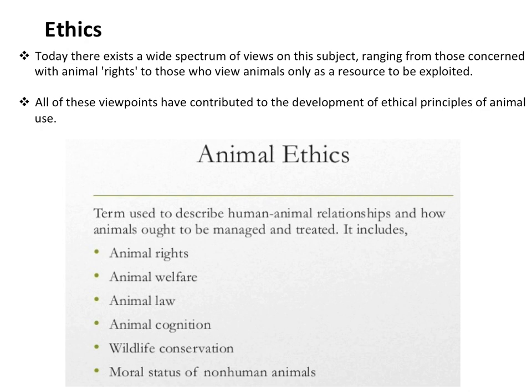Regarding ethics: some people advocate for animal rights, while others treat animals merely as objects for exploitation. There is therefore a need for animal ethics. Animal ethics includes animal rights, animal welfare, animal law, animal cognition, wildlife conservation, and the moral status of non-human animals.